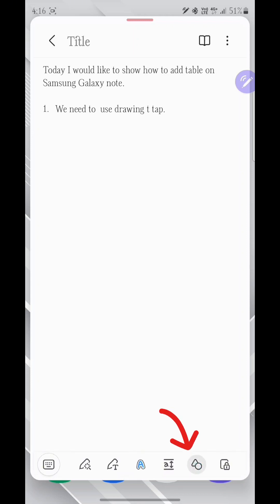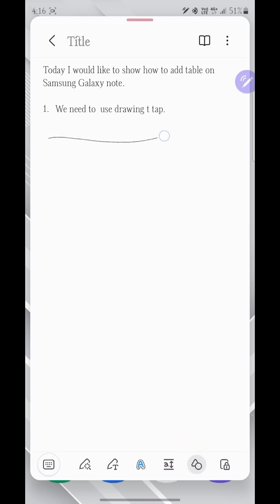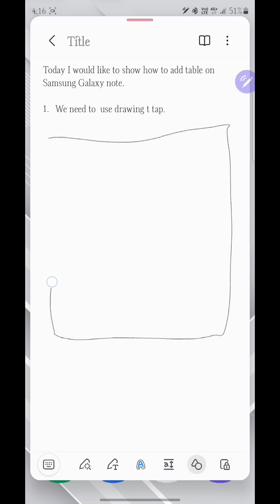This feature is called Auto Symbol. Anything you draw, this feature will automatically align and make the correct symbol.